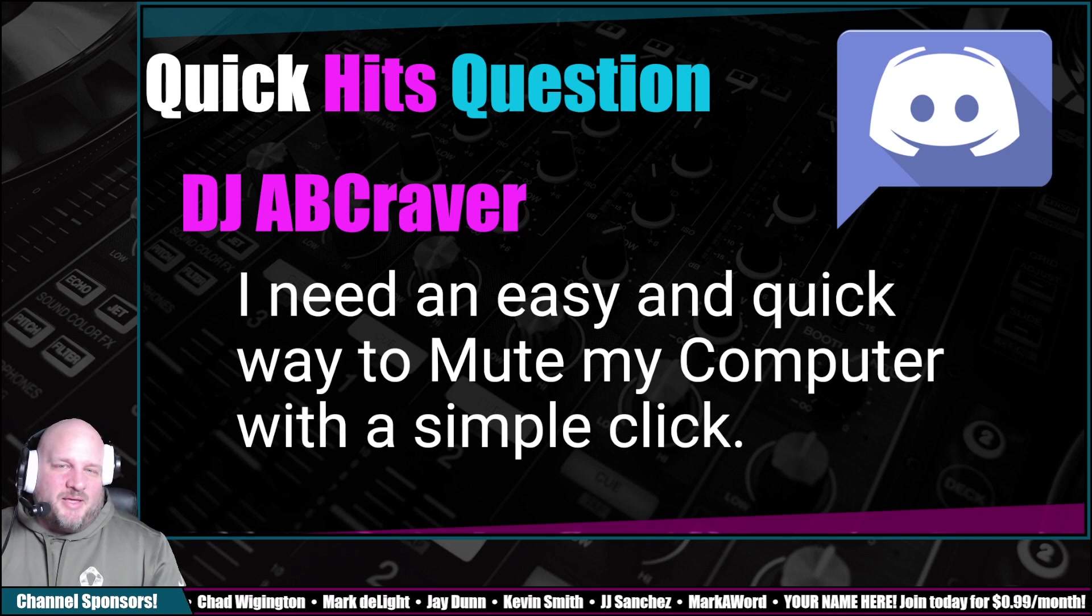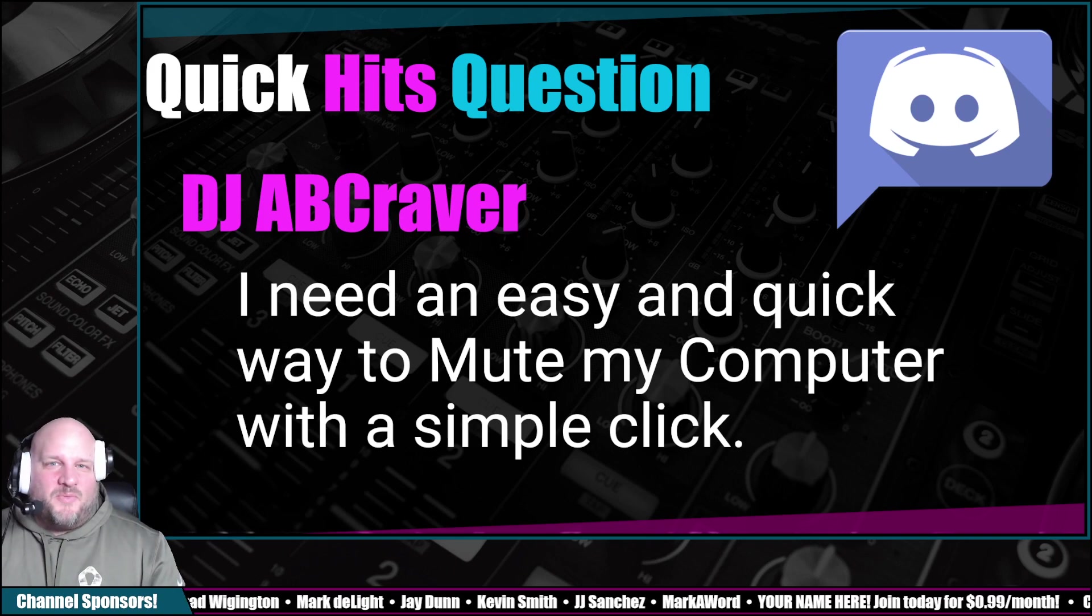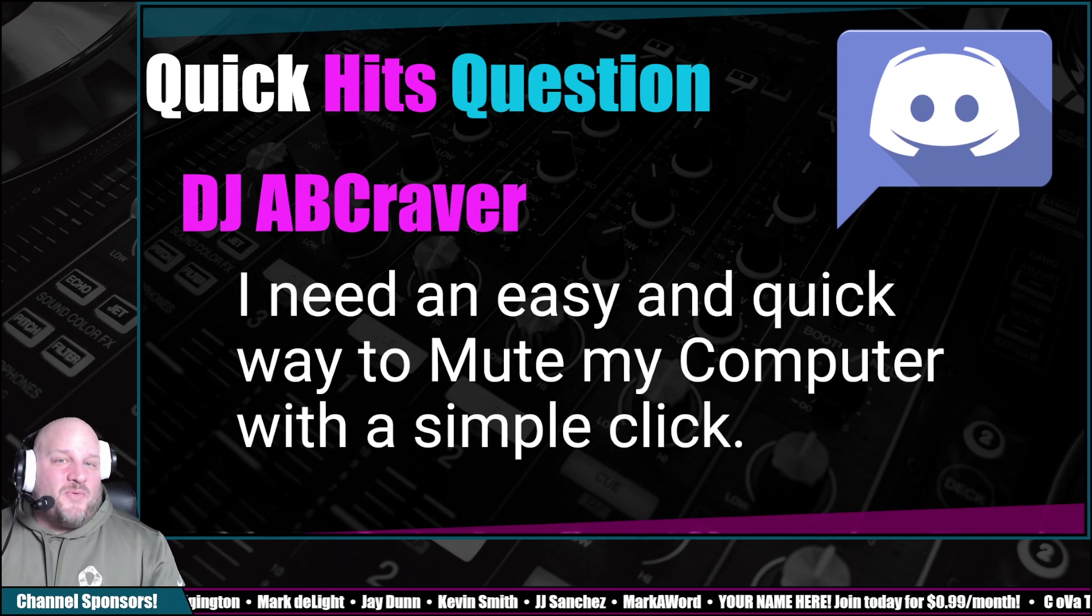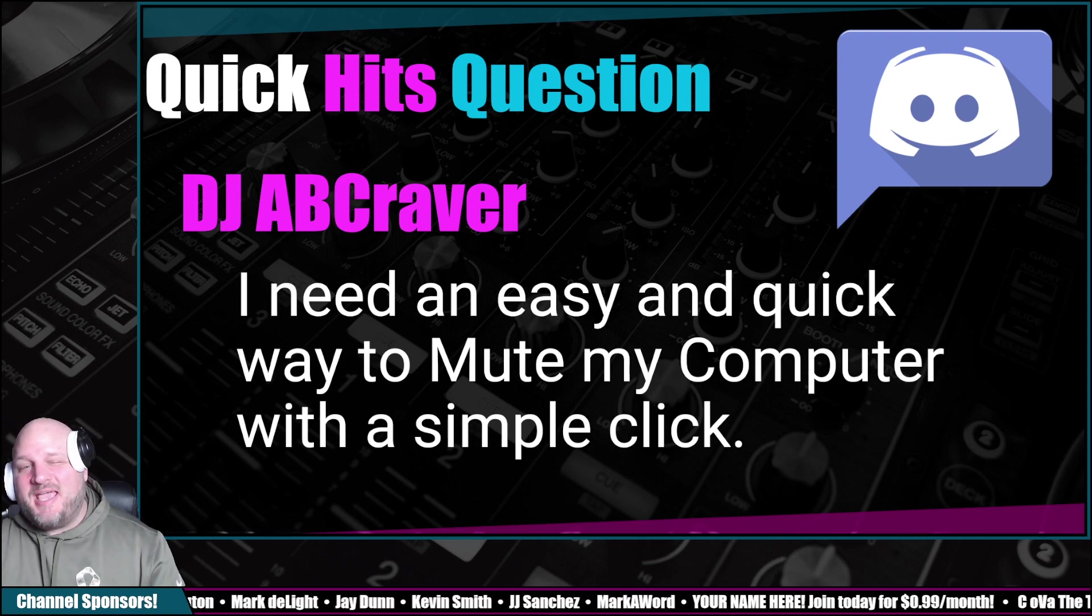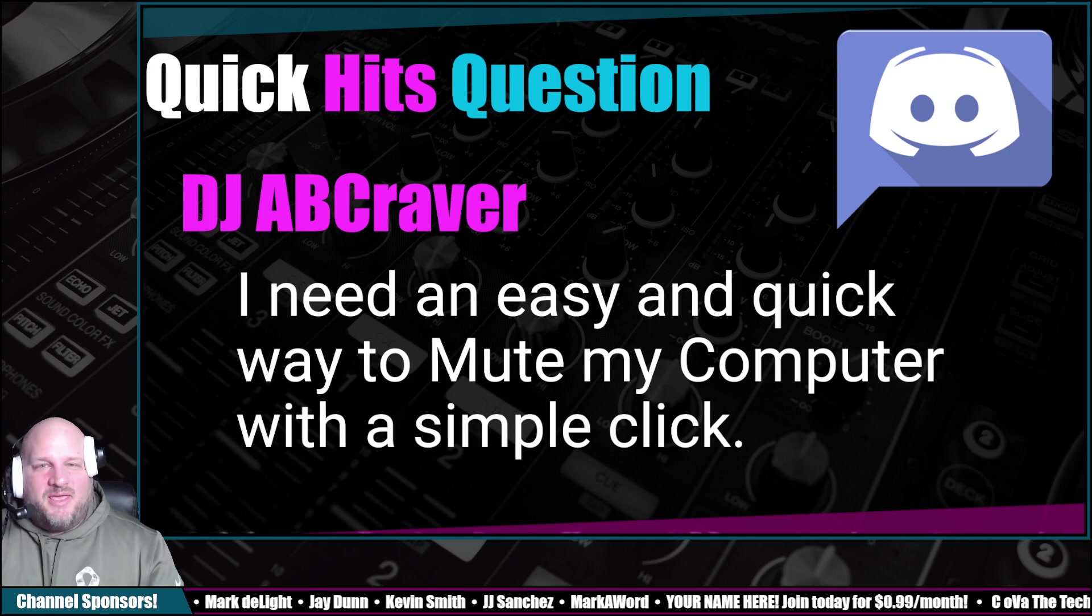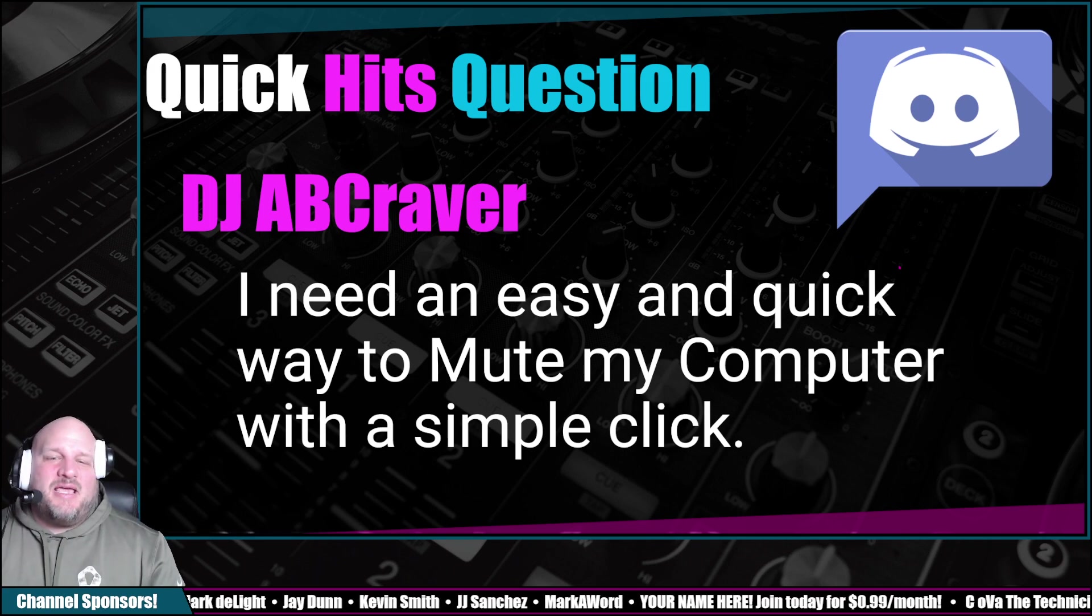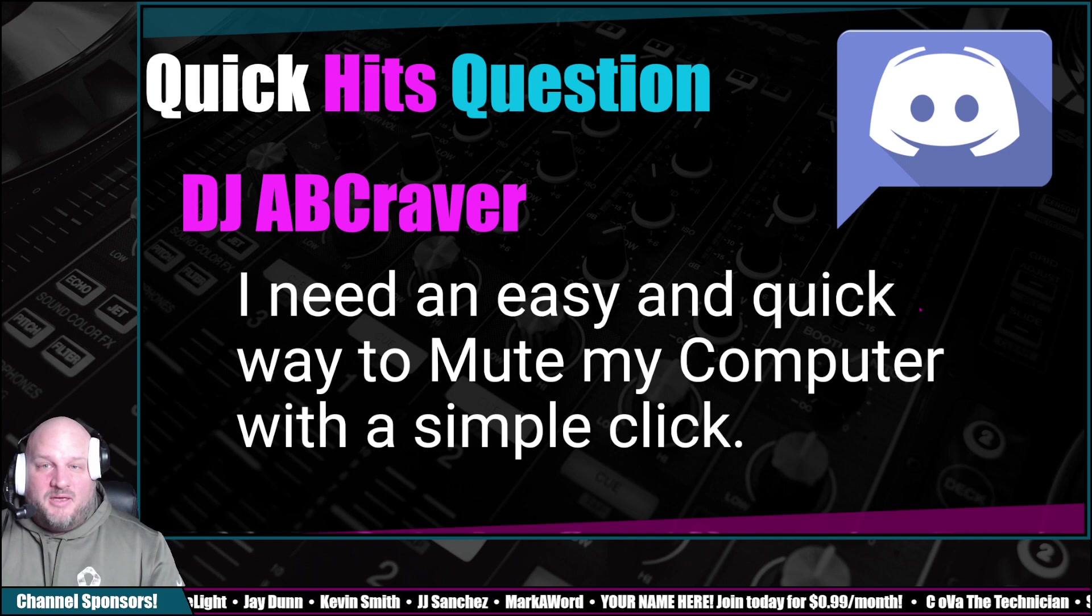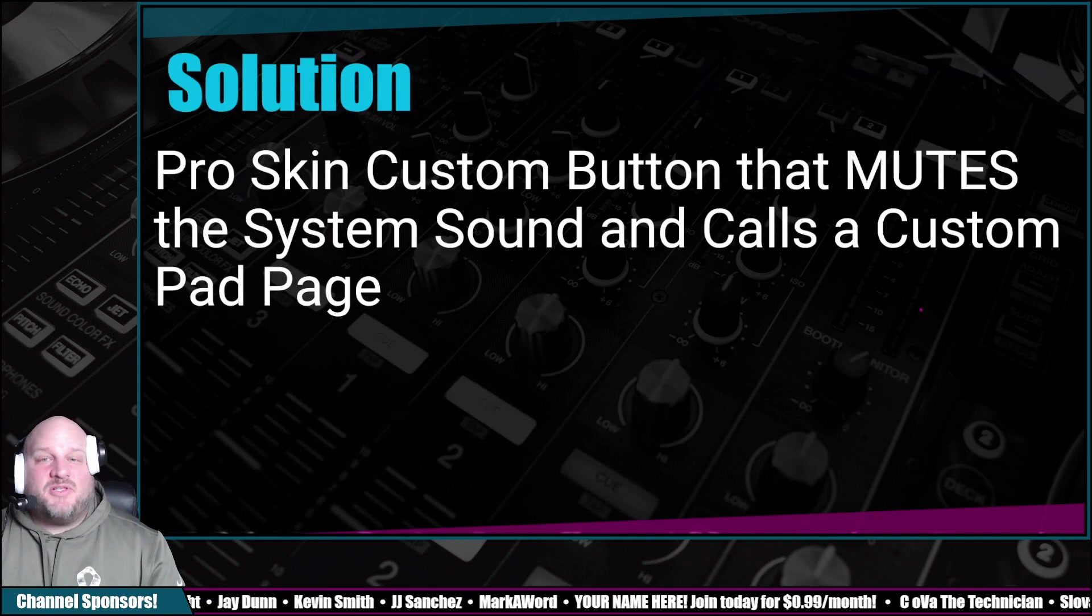Hey, what's up everybody? I'm DJ Lefebvre and I'm here with a quick hits answer. We've got a question on my Discord from DJ ABCraver. He said, I need an easy and quick way to mute my computer with a simple click. Well, I've got you covered. Here's our solution.